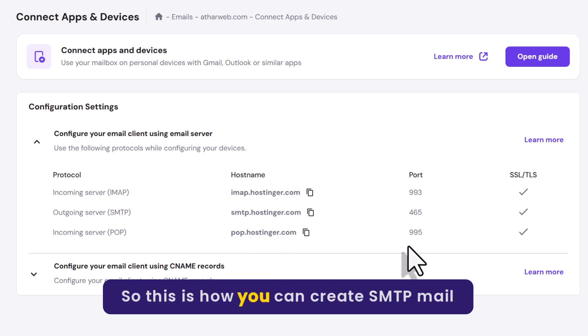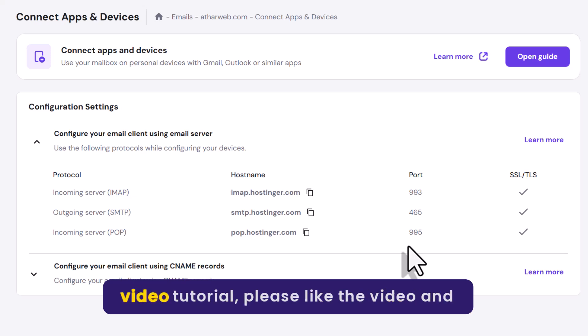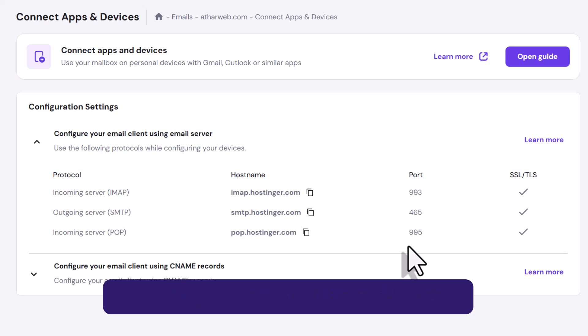So this is how you can create SMTP mail in Hostinger. Thank you so much for watching the video tutorial. Please like the video and subscribe to our channel.